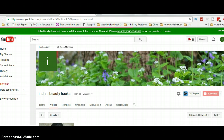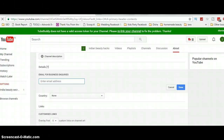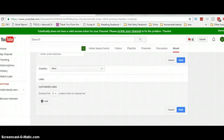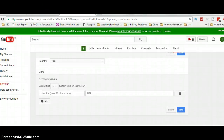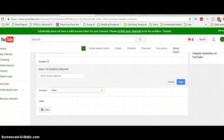Once you click Edit Links, it will open up asking for different details. You can add a channel description and your business inquiry email address. You can also select your country and add customized links — only five links can show on the channel art. Click 'Add,' give it a title like 'Facebook,' and put in your Facebook URL. Once done, click Done.